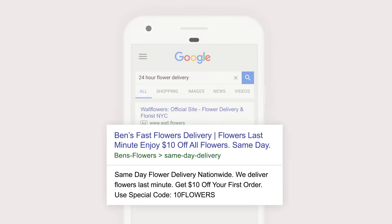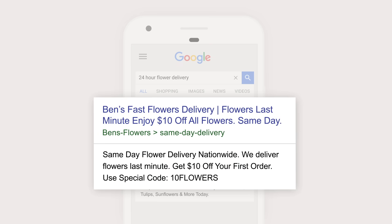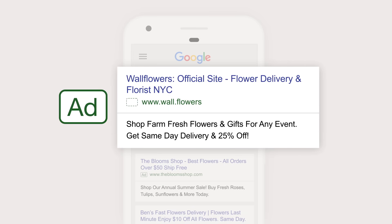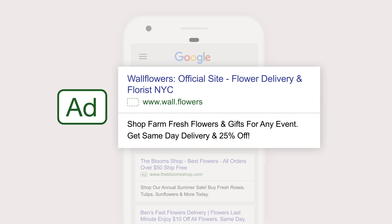Let's look at the search results. First, there are what we call organic search results. These match their search but aren't paid ads. Then there are search ads. These usually show above the organic results and provide helpful info that matches the search. You've probably seen these before — they have a small tag that says "Ad" on them.